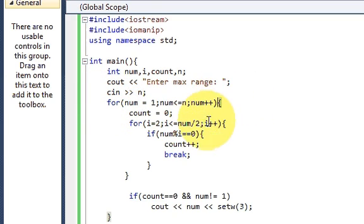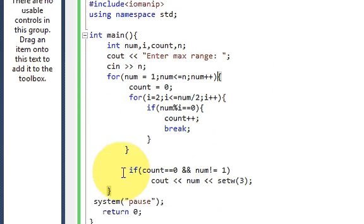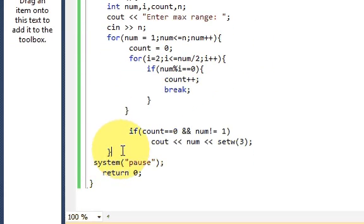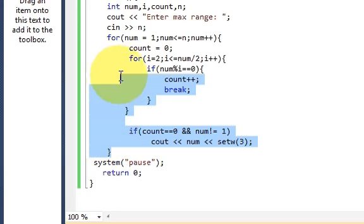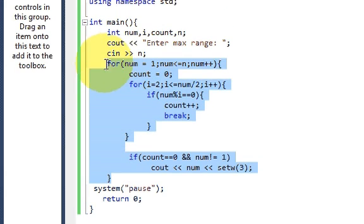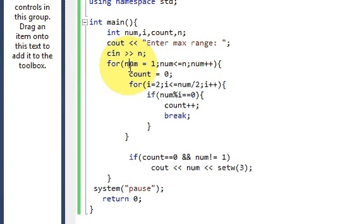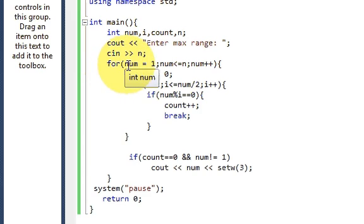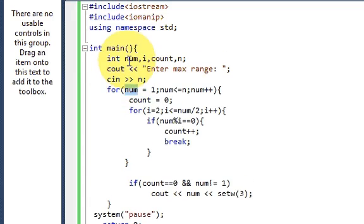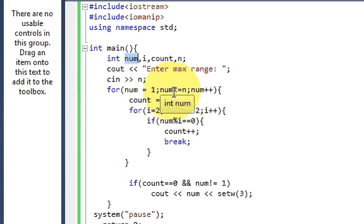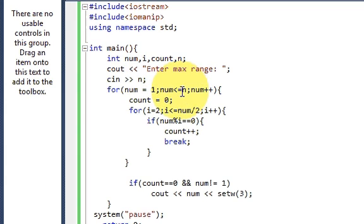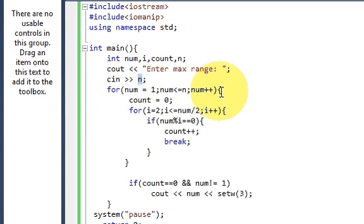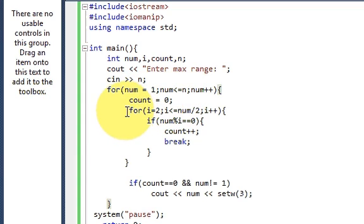Then we will write a for loop, which is this big for loop. So write for: num (which is this variable name) equals 1; num is less than or equal to the number which is provided by the user; num++. Then curly braces, count equals 0.